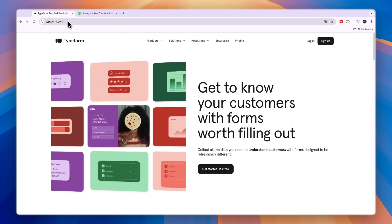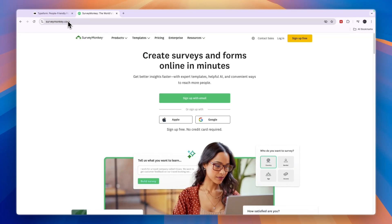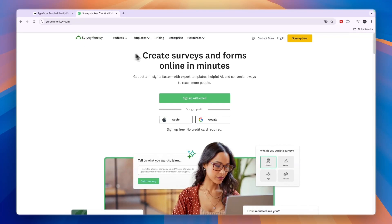In this video, I will compare Typeform versus SurveyMonkey and tell you which of these two platforms is best for you and your needs. So if you want to build a survey, then SurveyMonkey could be the best fit for you. So first let's cover what exactly they do and who they are for.